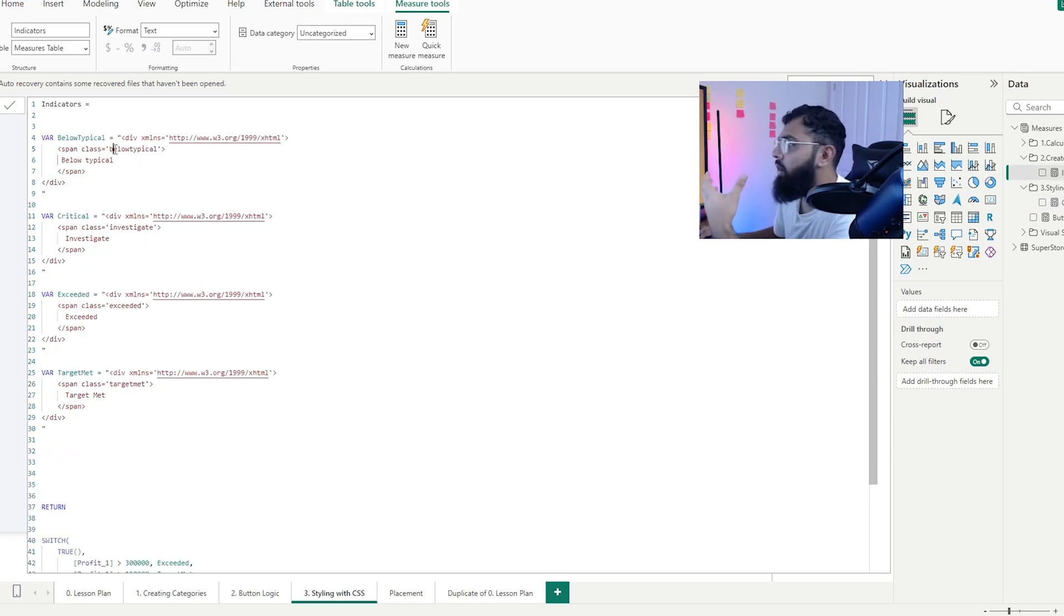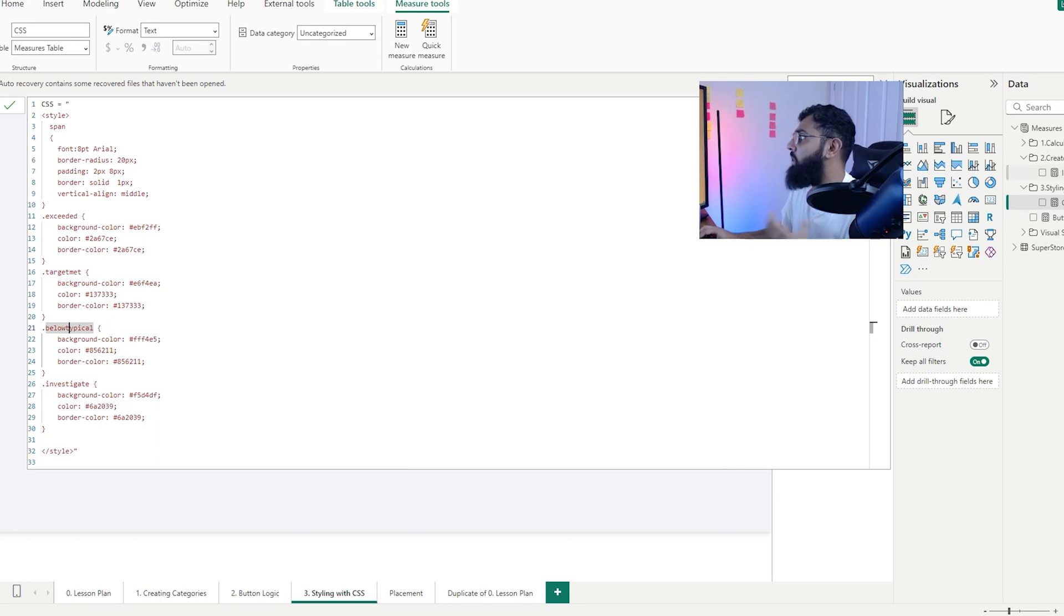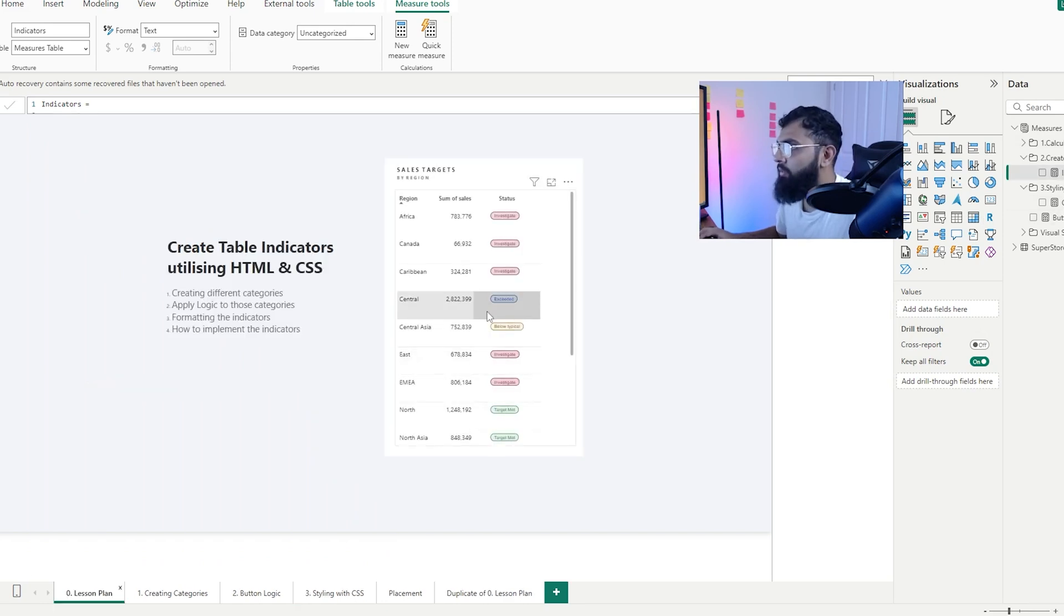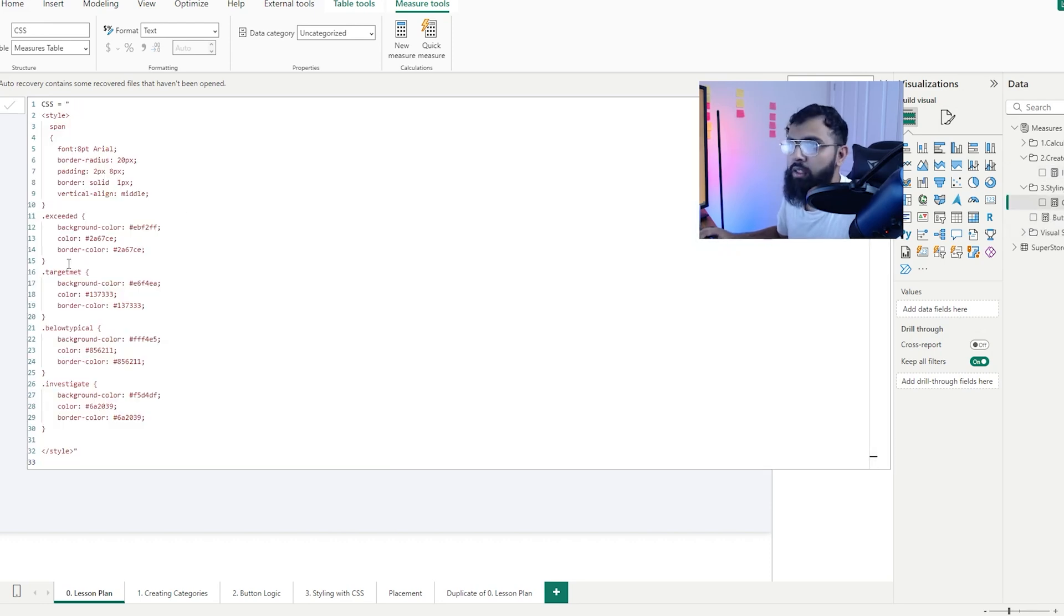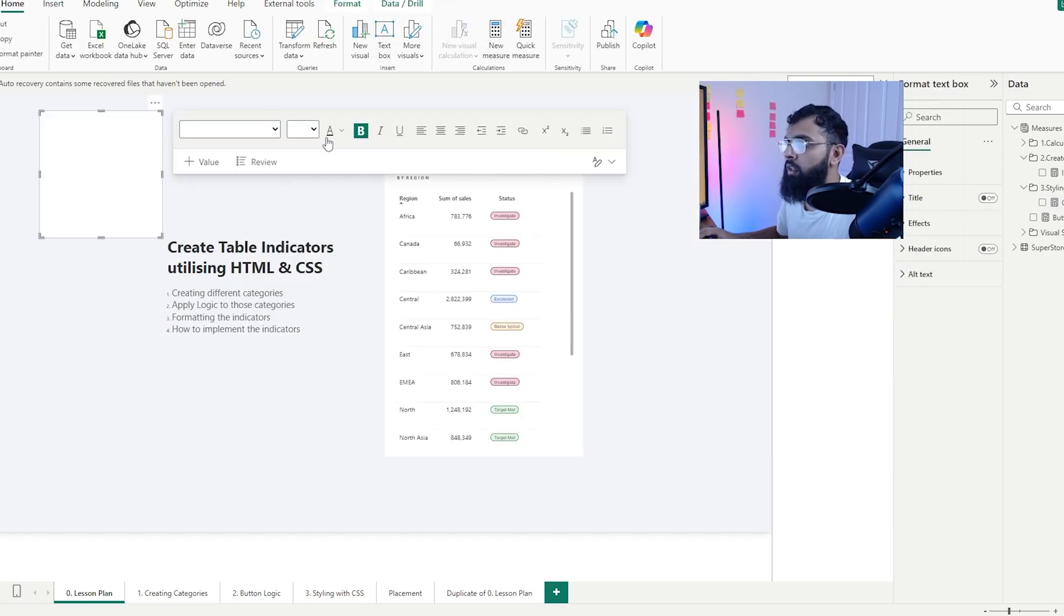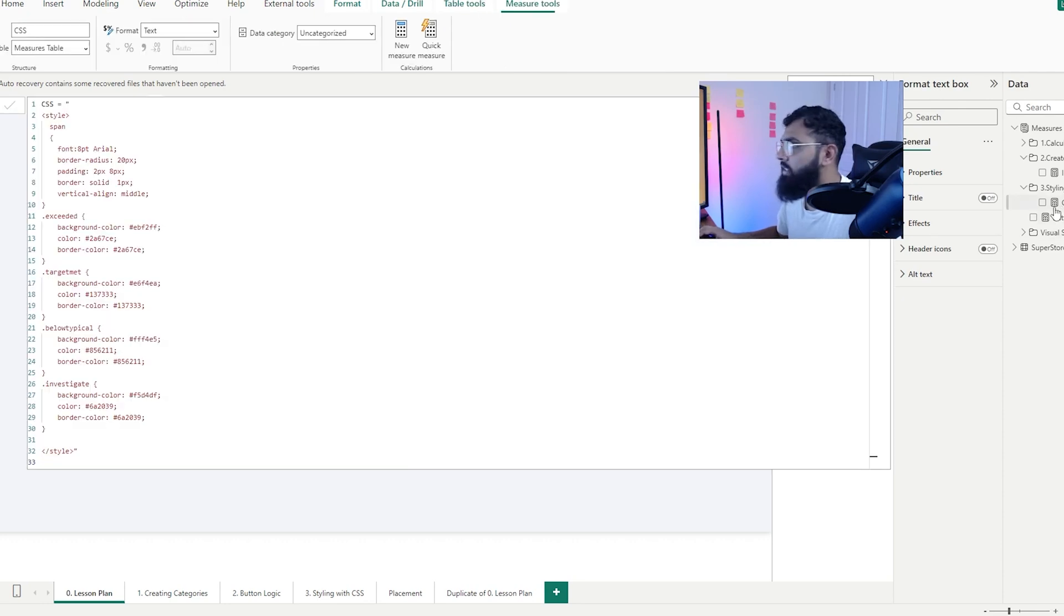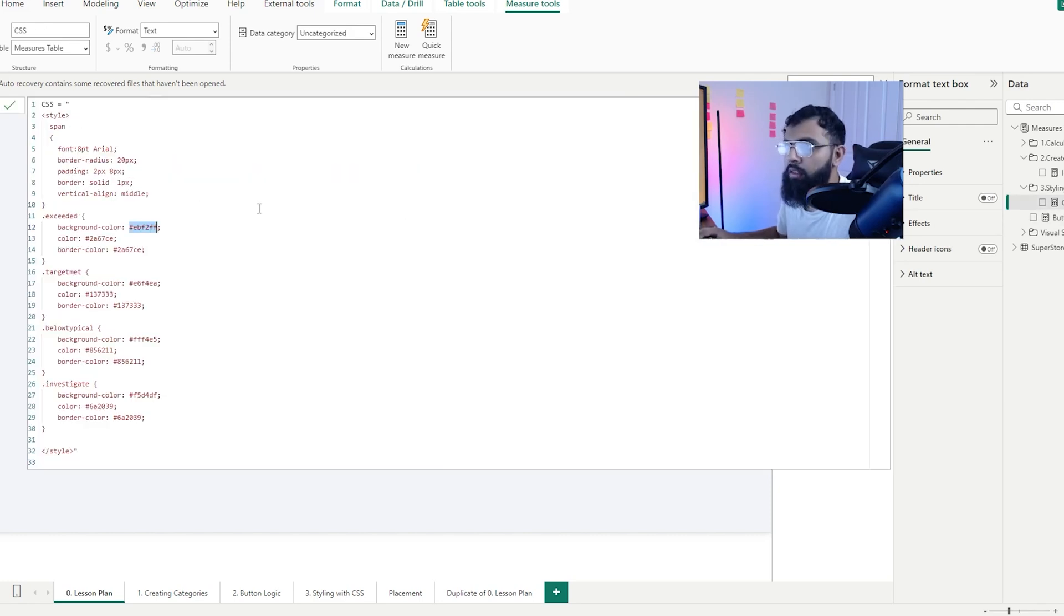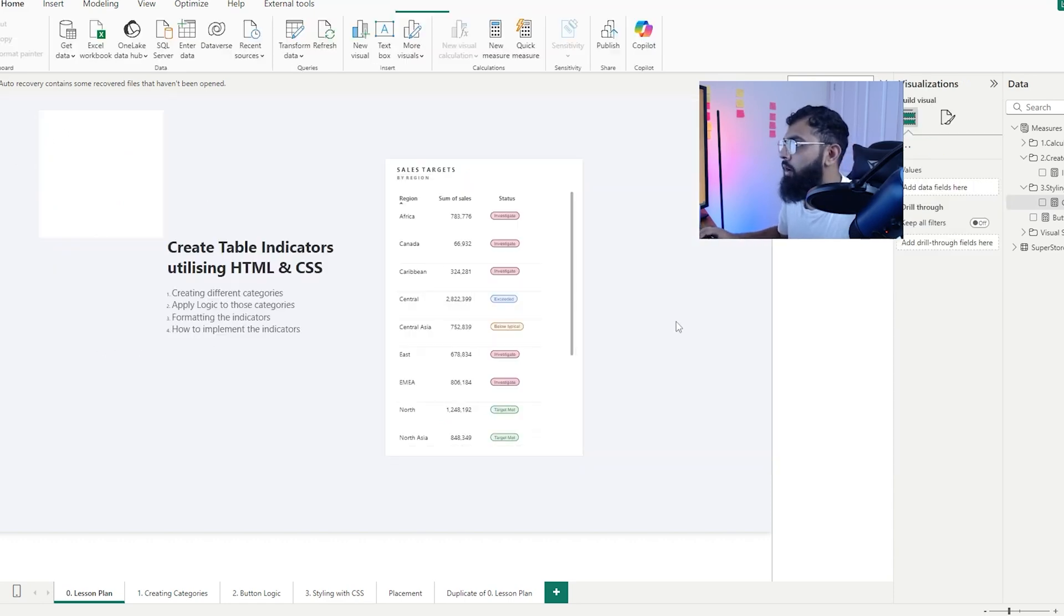For example, the below typical class. If we go to CSS, we can see below typical is referenced here as well. Now it's worth mentioning that this is case sensitive. So it has to match exactly as how you defined it within your class. Let's take a look at an example where we change the formatting. We have this button called exceeded. Now let's change that so it's a very bright purple. I can go to my CSS elements, we can see we have this category called exceeded. We want to change the background color. If I copy that color code and then go to my CSS styling and then go to exceeded background color and replace that with this color code, we will see our color has now adjusted as well.